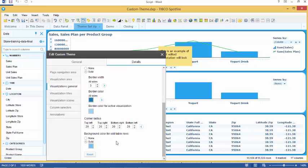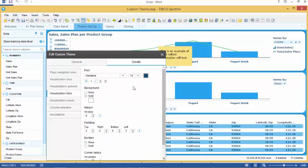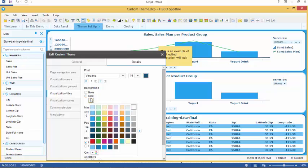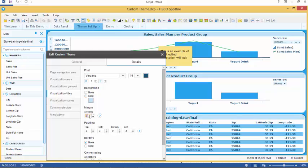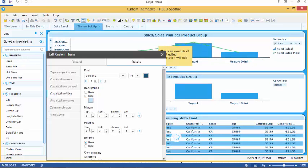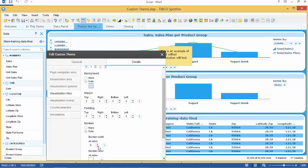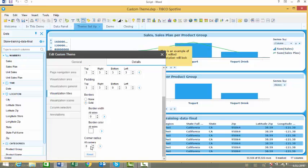Our next tab is visualization titles. Note that the font, font size, font color and bold or italic settings are carried over from the visualization general tab. We can also select how we want our titles aligned. We can select the background color of our titles. We can create margins for our titles and customize them by size. We can individually select which side we want to add padding to. We can create a border around our titles, select the border width and color, and we can change the corner radius.